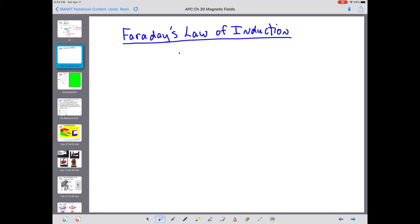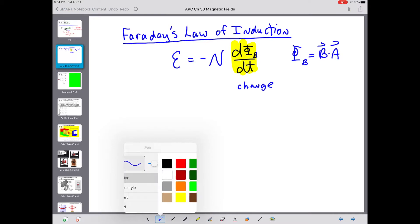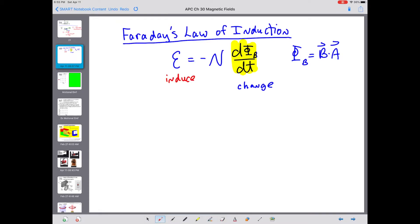Faraday's Law of Induction: induced EMF is equal to negative N dΦ/dt. When you have a changing magnetic flux — where flux is B dot A — either the magnetic field is changing, the angle between the field and the area vector is changing, or the area is changing, or some combination. That's the key: you have to have change. And when you have change, you induce an EMF, a voltage, in a wire, in a loop, as long as you have that changing magnetic flux.